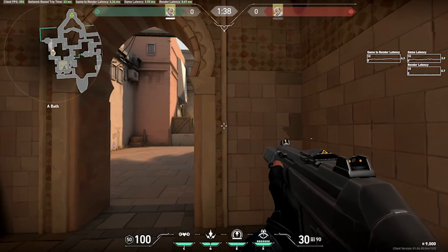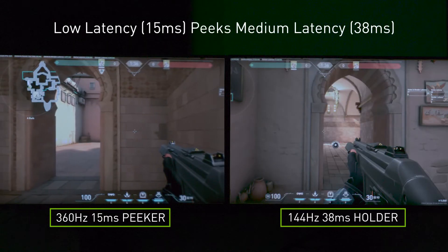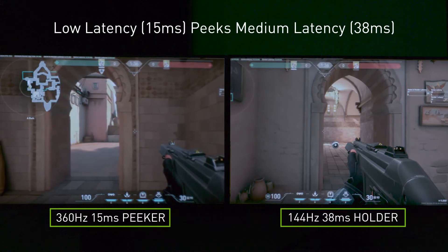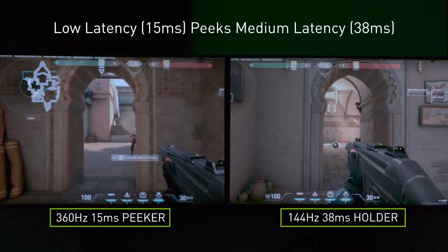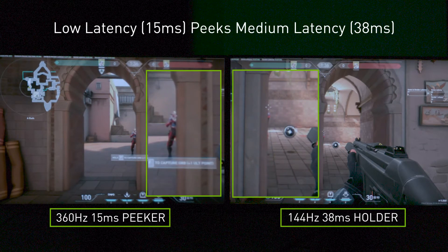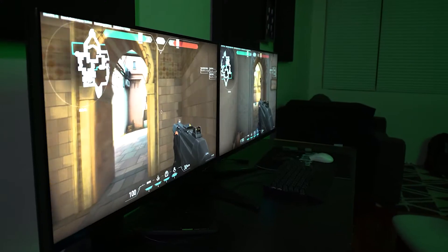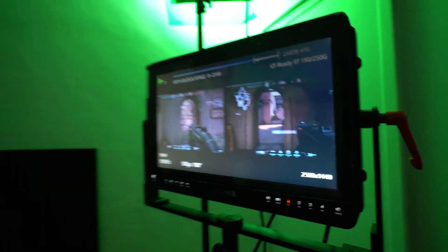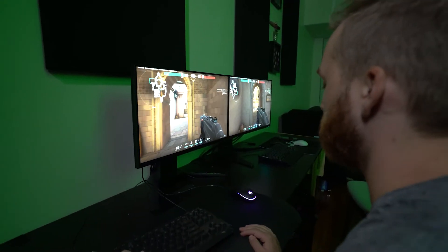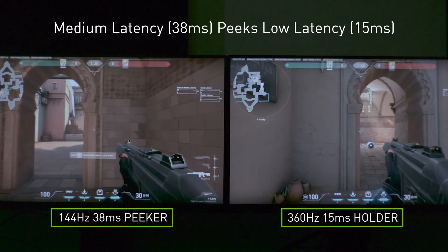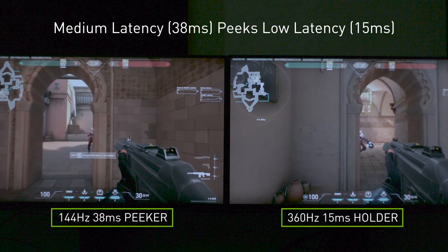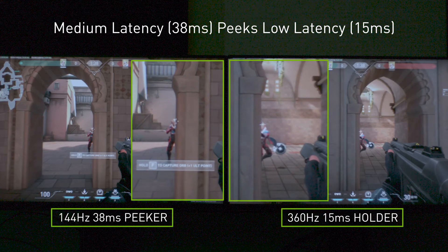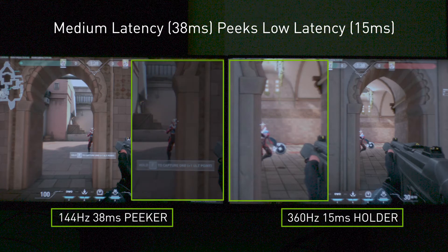In this first test, we're looking at our low latency system peeking into our medium latency system. On the wide swing, you almost see his whole body when he sees just your shoulder. This is where you traditionally see Peeker's Advantage exemplified on that full-speed wide swing. What's interesting is the network latencies are exactly the same — both about 20 milliseconds of network latency — and the angle advantage is the same. The only difference here is system latency. Next, we have our medium latency system peeking into our low latency system — the crosshairs are almost neutralized; it's at least even, if not favoring the lower latency system holding the angle.